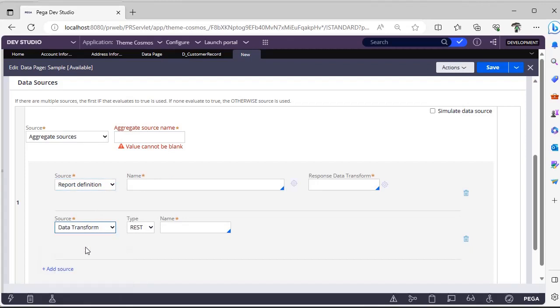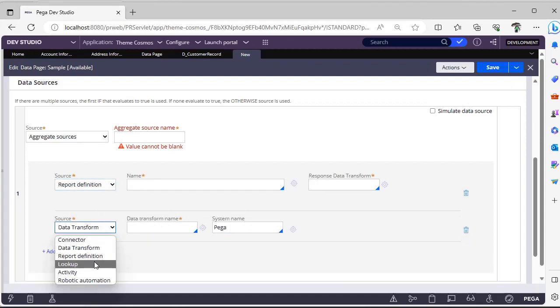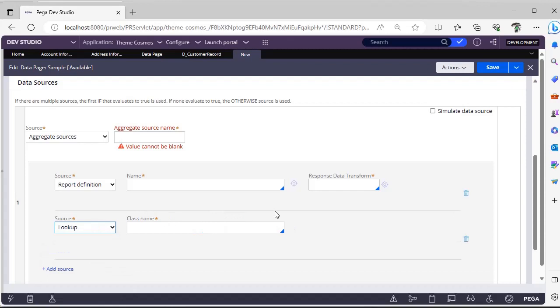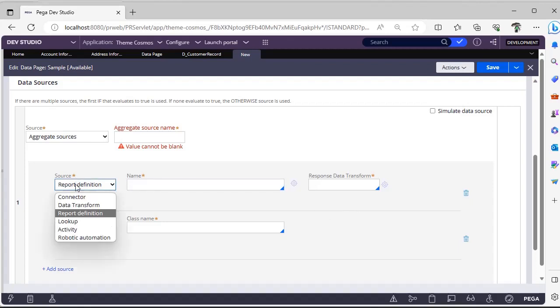For every report definition, data transform, or lookup, you can see the options will be changed. For lookup you can't find any response data transform, but for report definition you have to specify one response data transform mandatory.